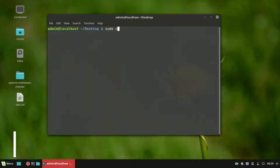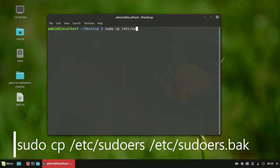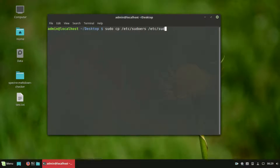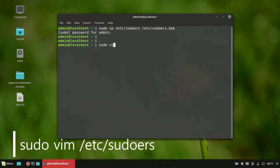First, create a backup of the sudoers file. Then open the sudoers file with any text editor, which is located in /etc.